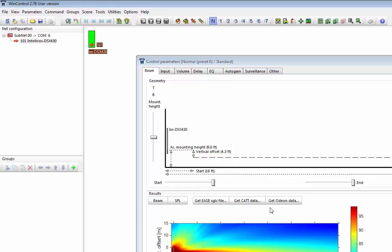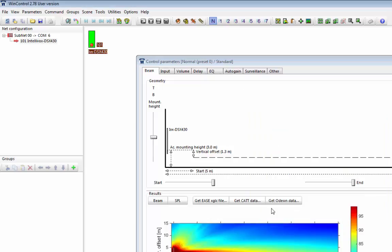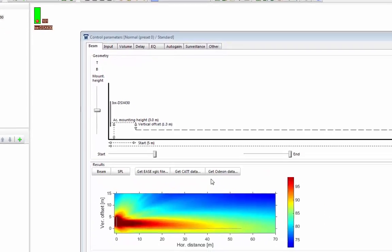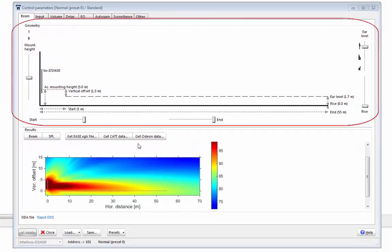I'm more used to working in meters, so if we go back to options, main options, and select meters, press okay, the display now changes back to meters. As you can see, the window is split up into two elements.